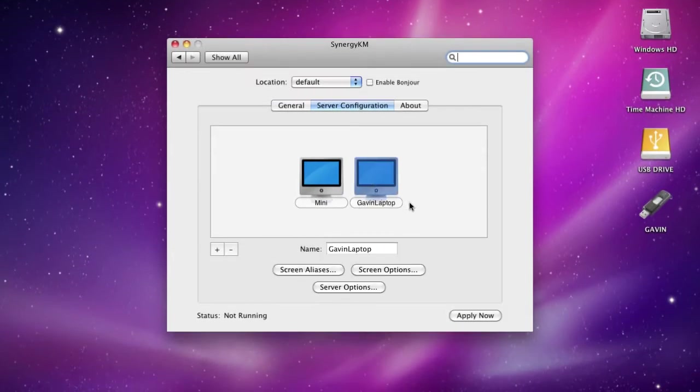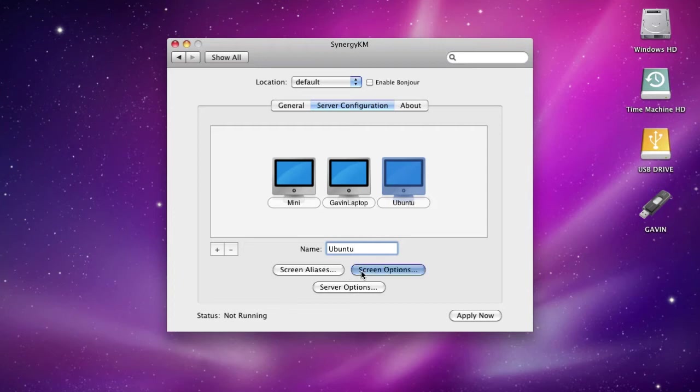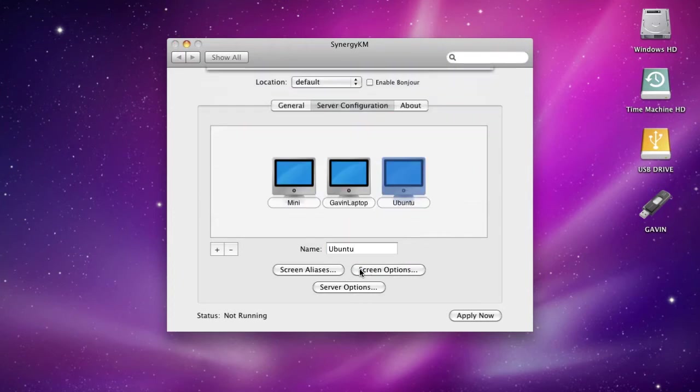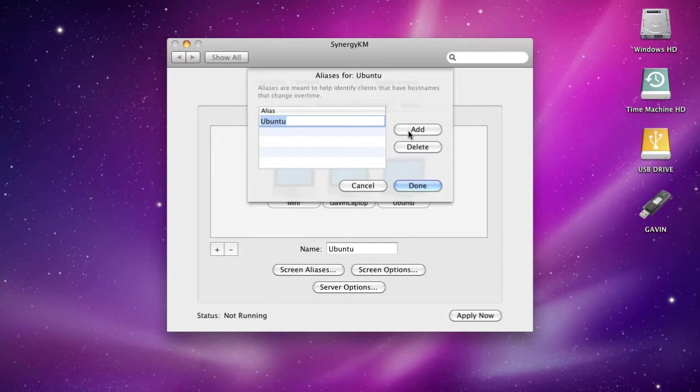When you get it, you'll have this window. You can turn Synergy on, choose to connect to something or share one, change the logging level, and tell it to show in the status bar. Go to server configuration. What you do is click the plus button, name the screen—we'll name this one Ubuntu.